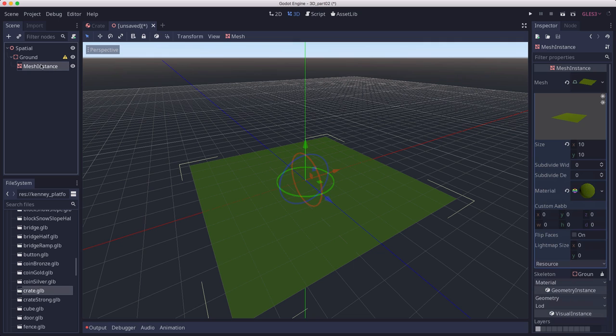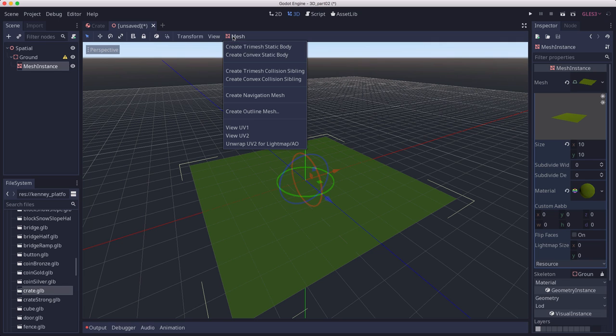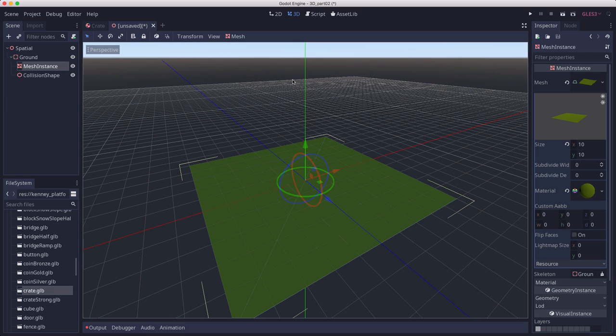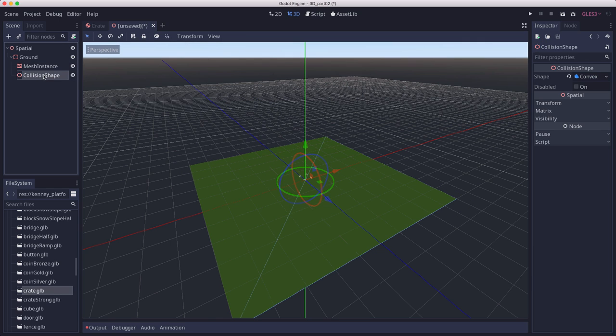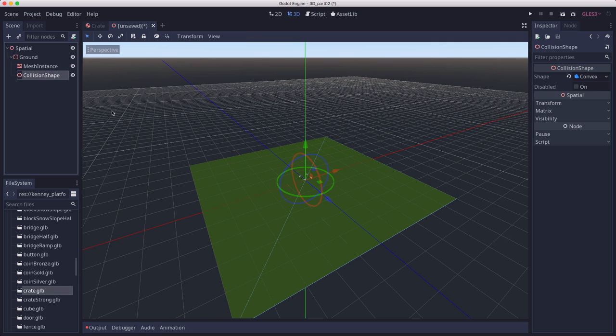Another way to do it is to click on the mesh and then here in this menu, we can add a collision shape to it by choosing create convex collision sibling. That will make a collision shape that's a sibling of the mesh, which is what we want. It's a child of ground and it automatically calculates one that fits this object.